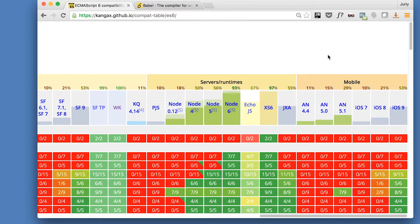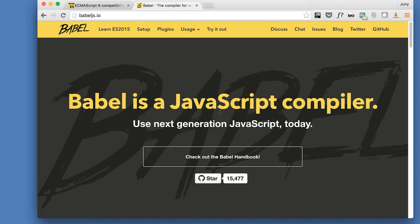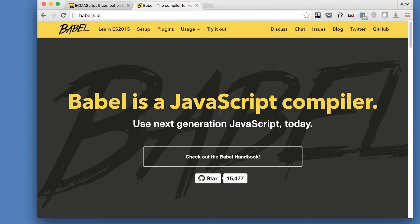So there is a project to help you specifically with this problem, to help you transform the code from the ECMAScript 2015 syntax to ECMAScript 5 syntax. And this project is called Babel. Babel is what is known a transpiler.